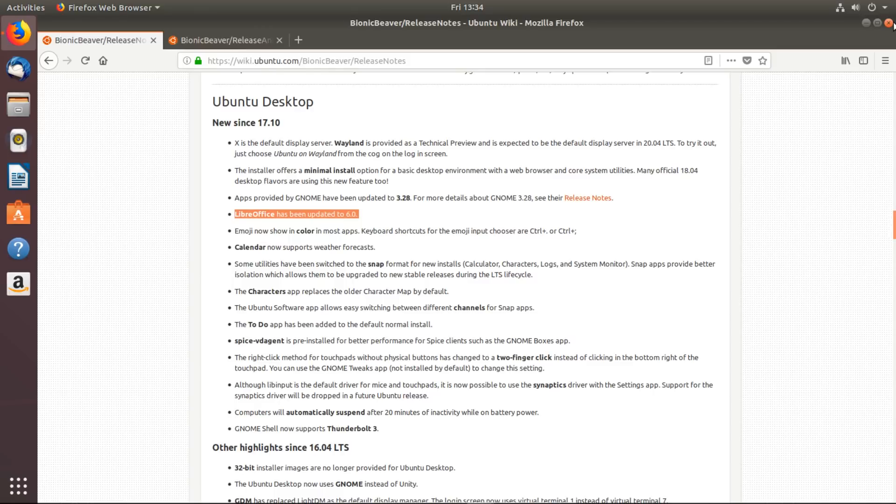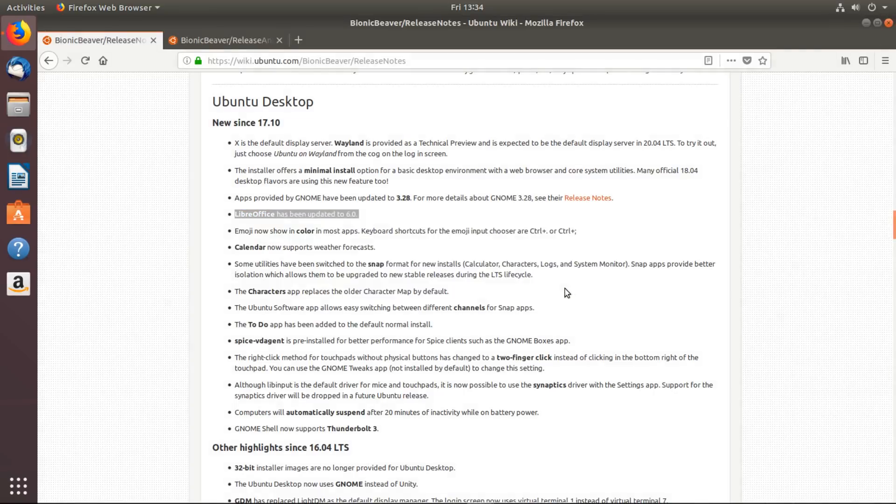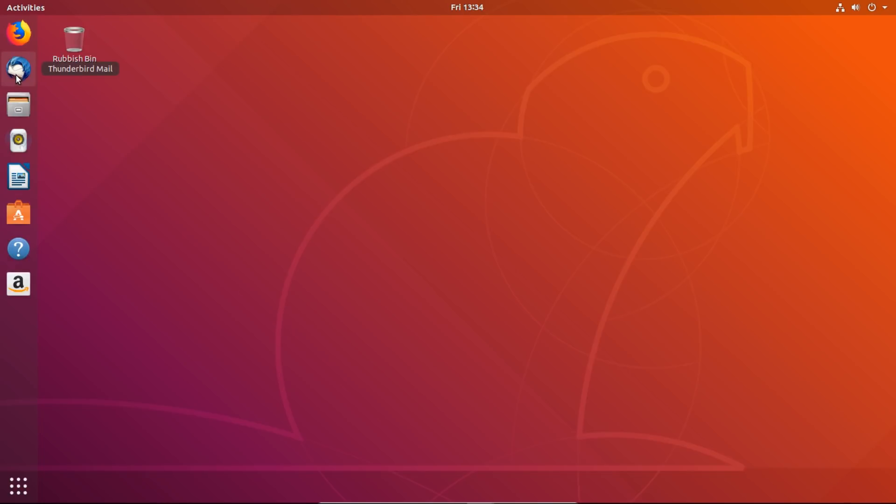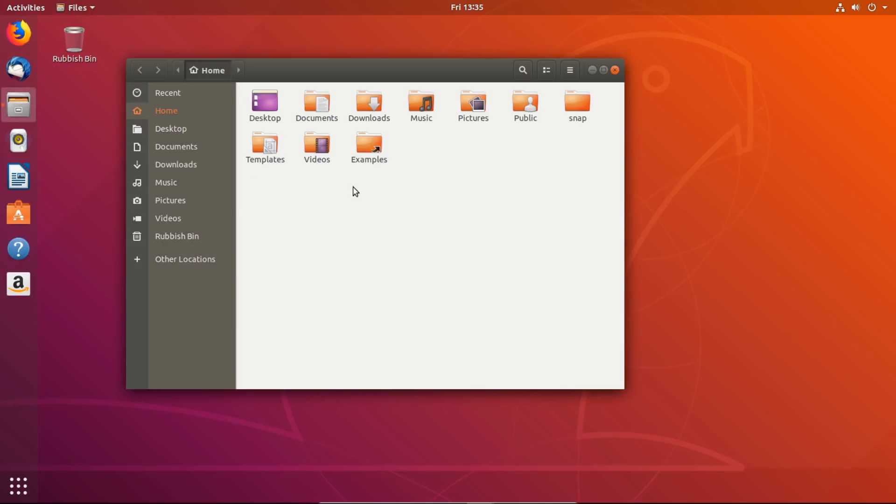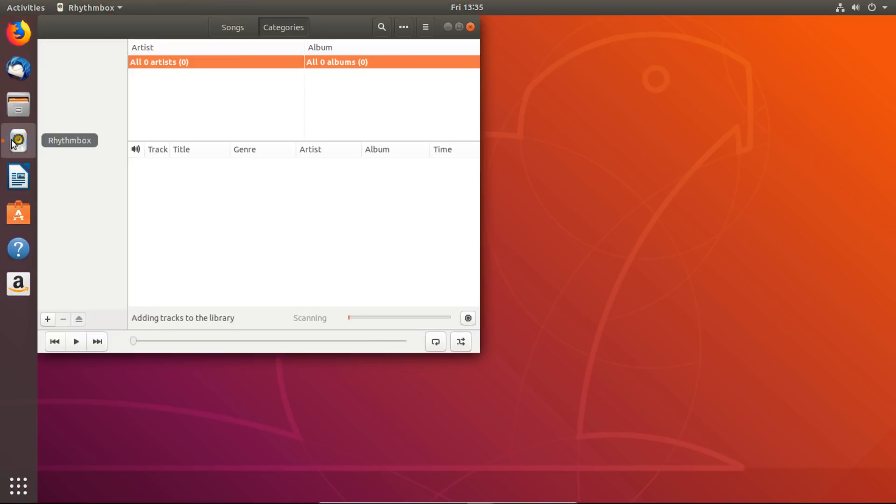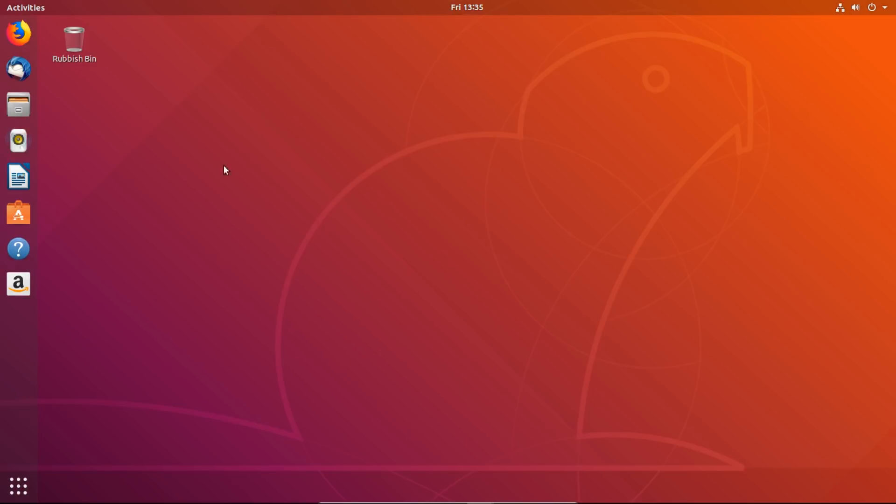Let's close that down and have a very quick tour of Ubuntu. Here on the left-hand side is your taskbar with things pinned to it. You've got the web browser which we're already in, Thunderbird for email, then a file explorer that will show you all the different folders you've got on your computer and where you can find all your files.